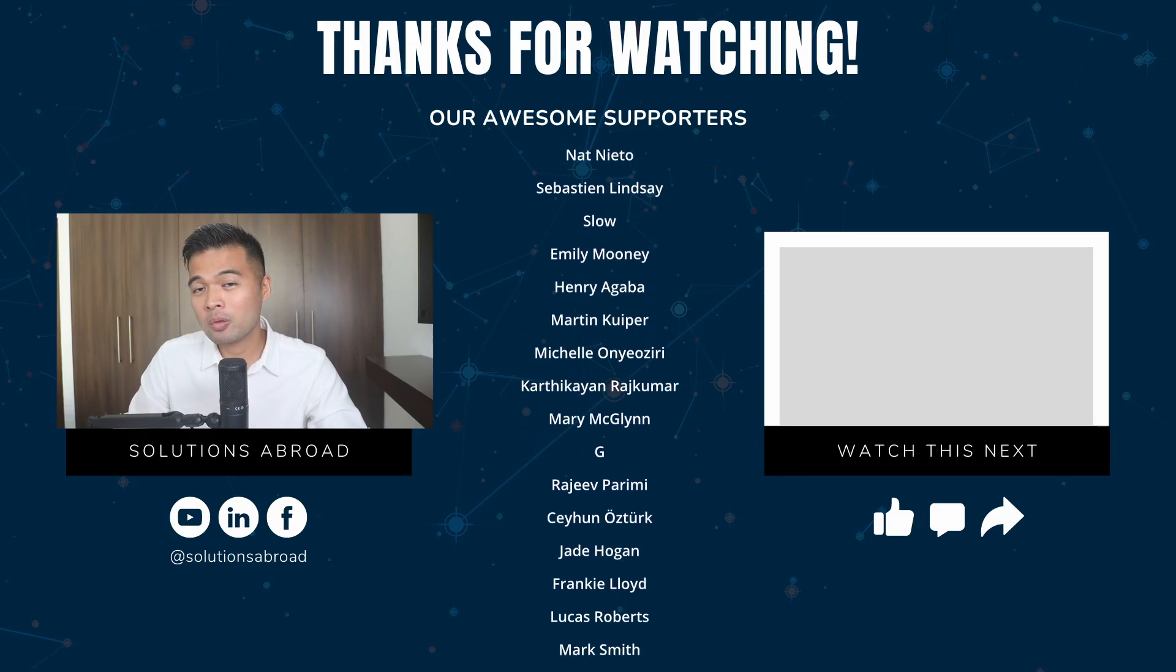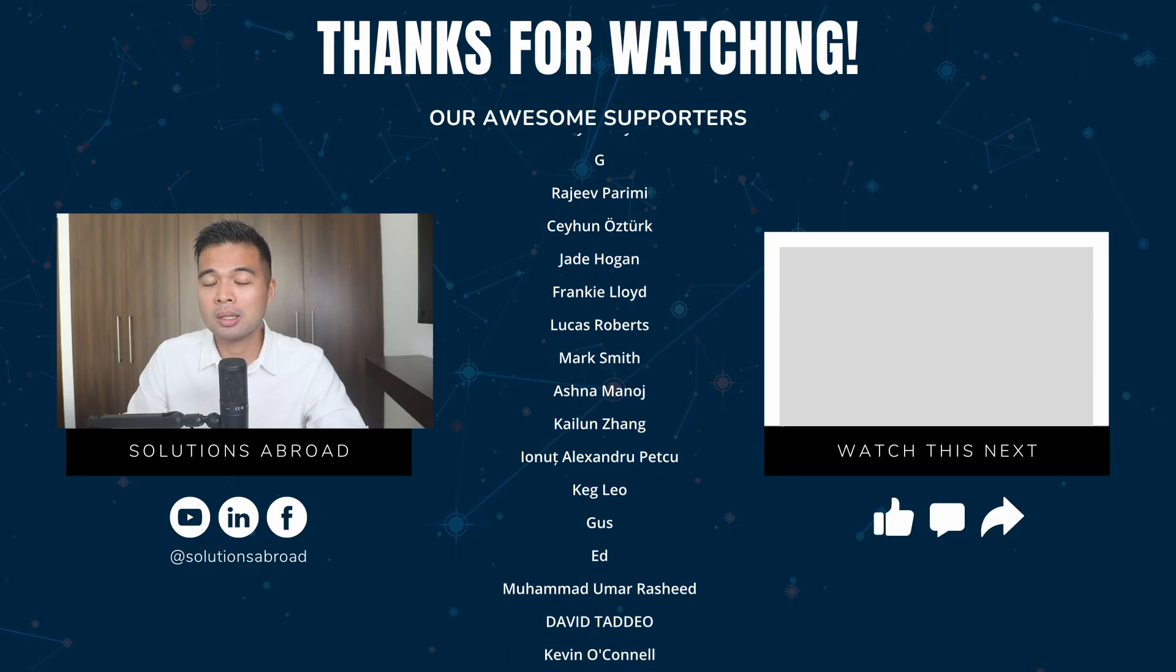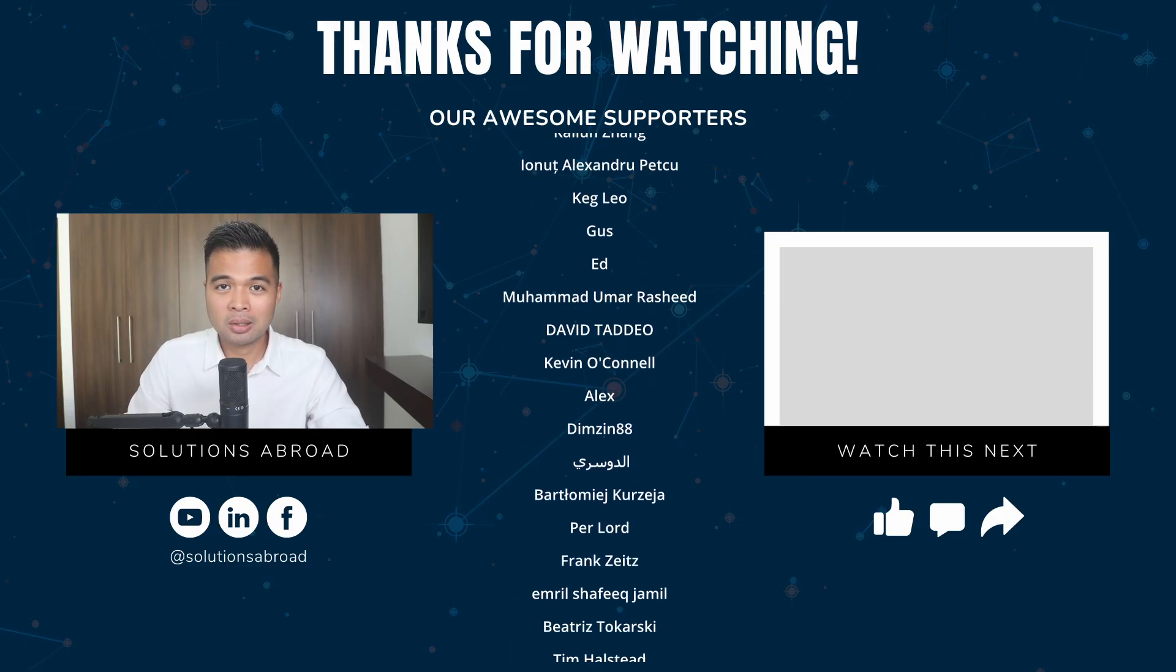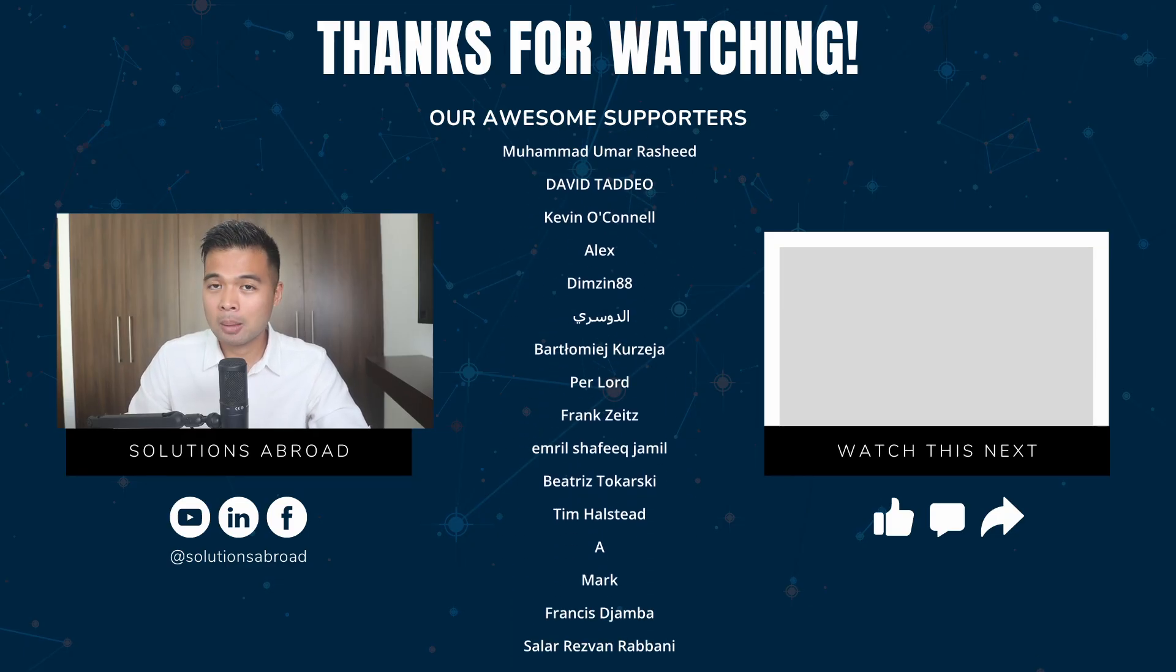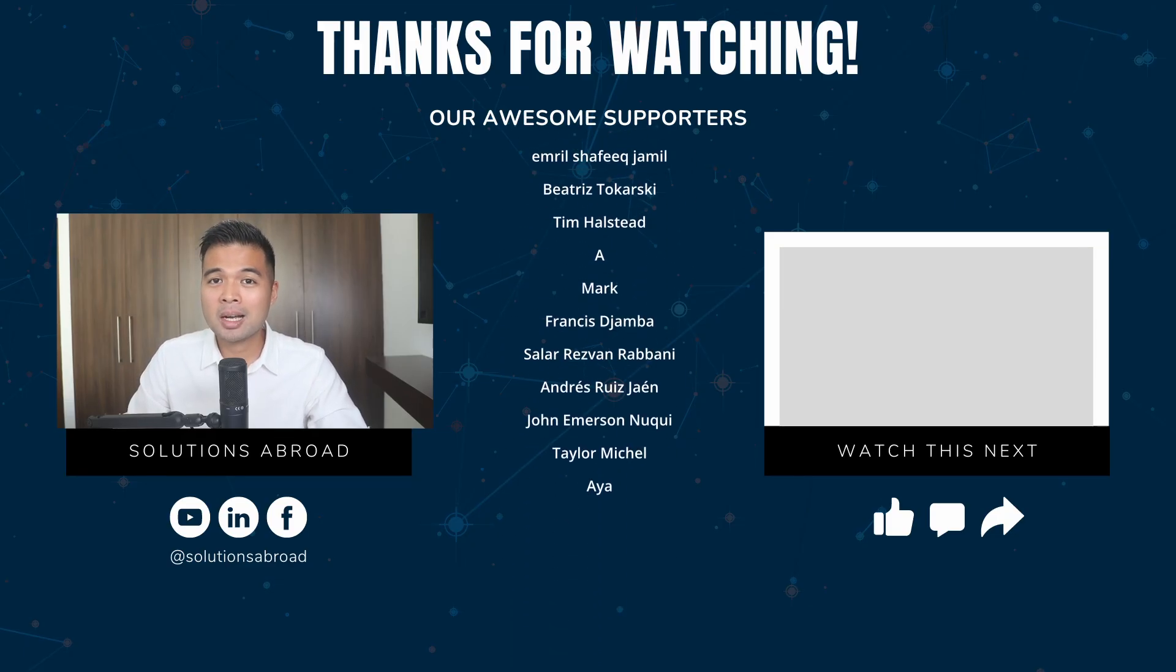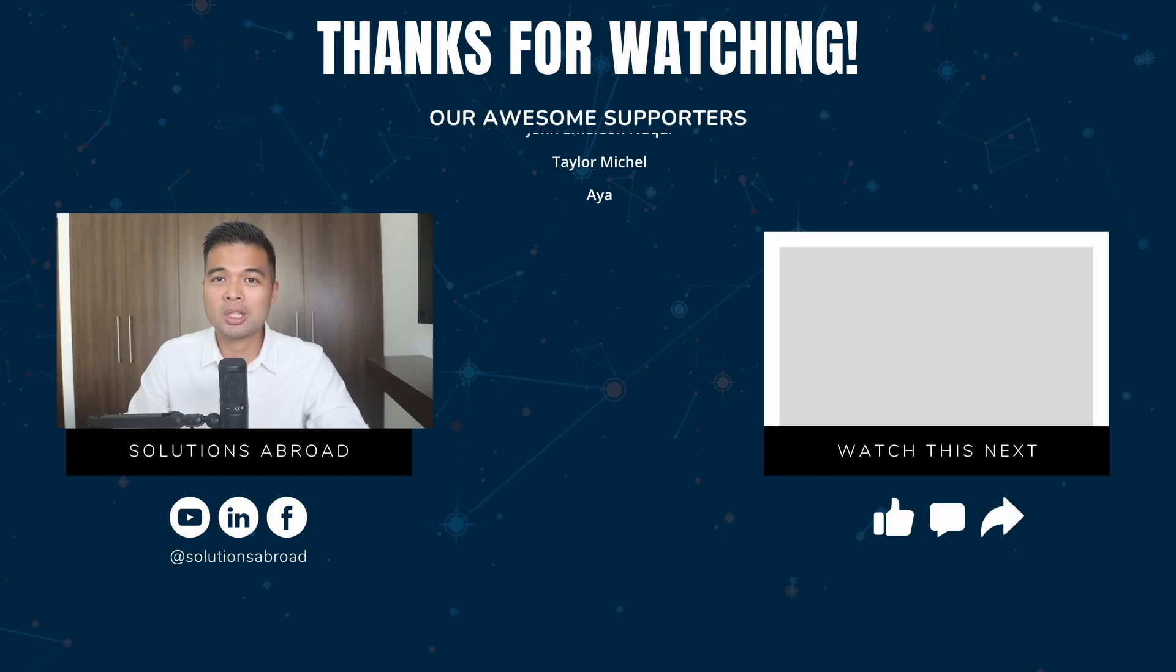If you liked this video, we have a Patreon page where you can support the channel and get exclusive perks like early access, demo files, and credits at the end of these videos. Thanks again for watching and see you next one. Bye.